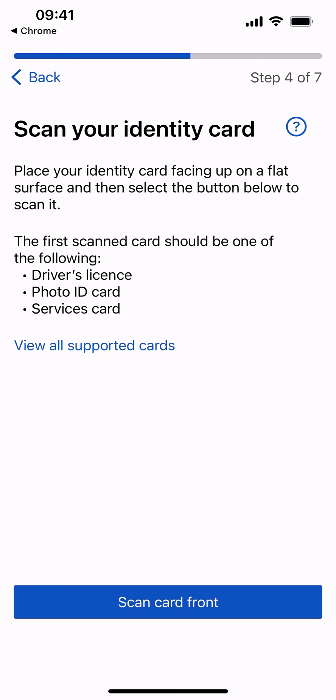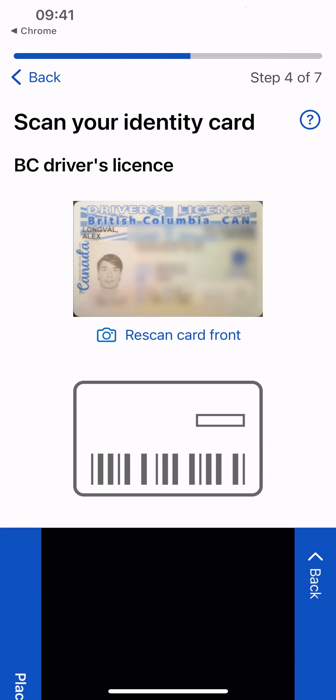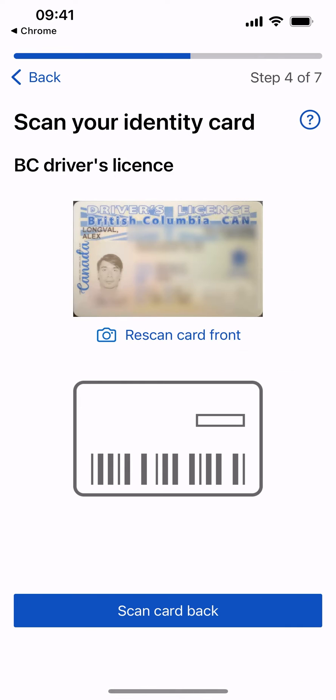You will now scan an identity card to proceed. Select Scan Card Front. Then select Scan Card Back.